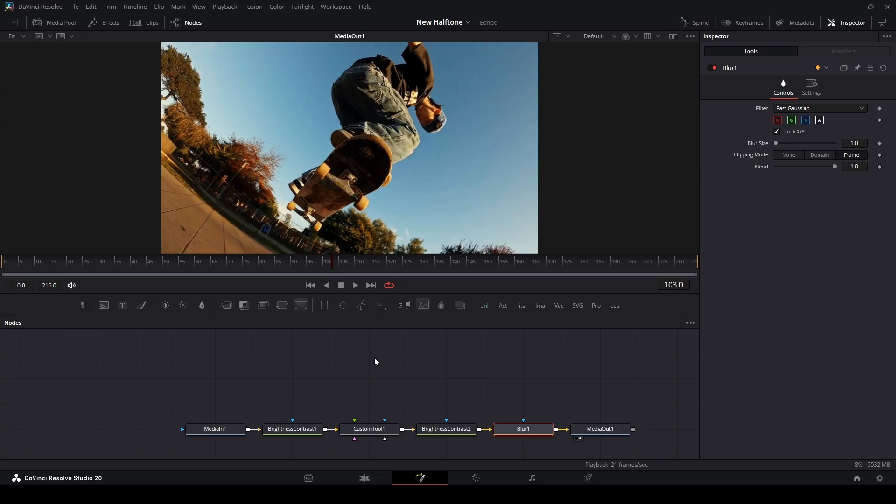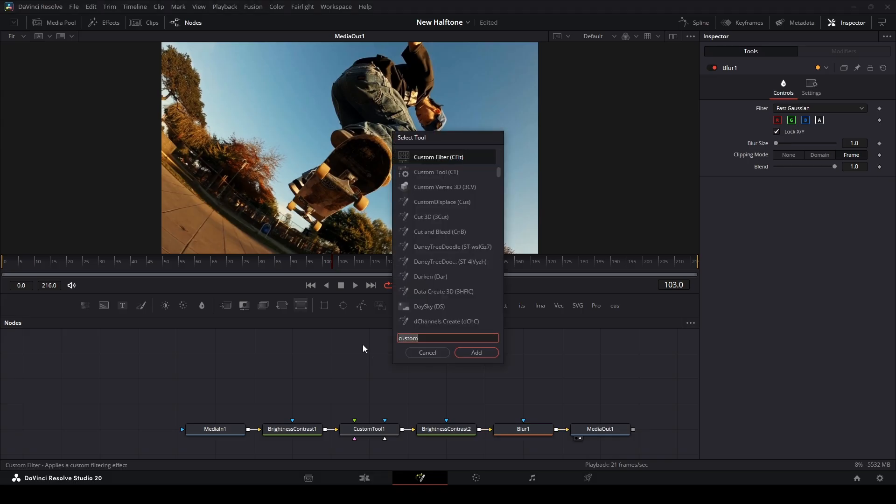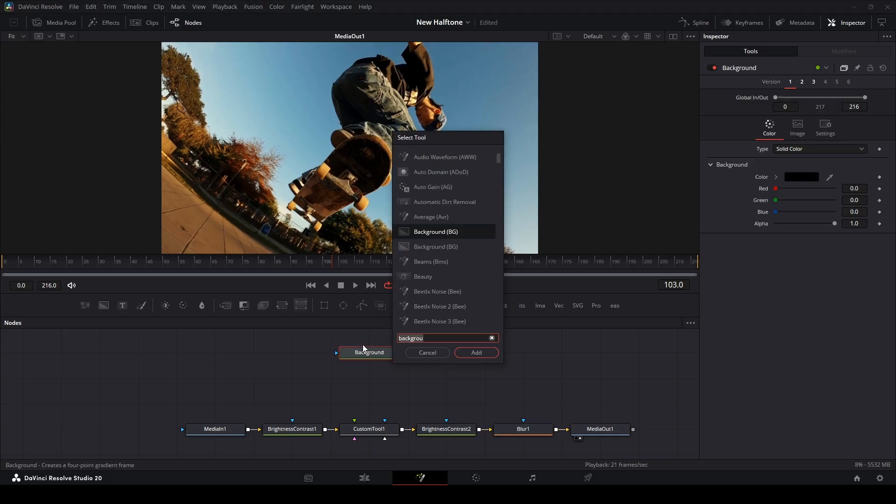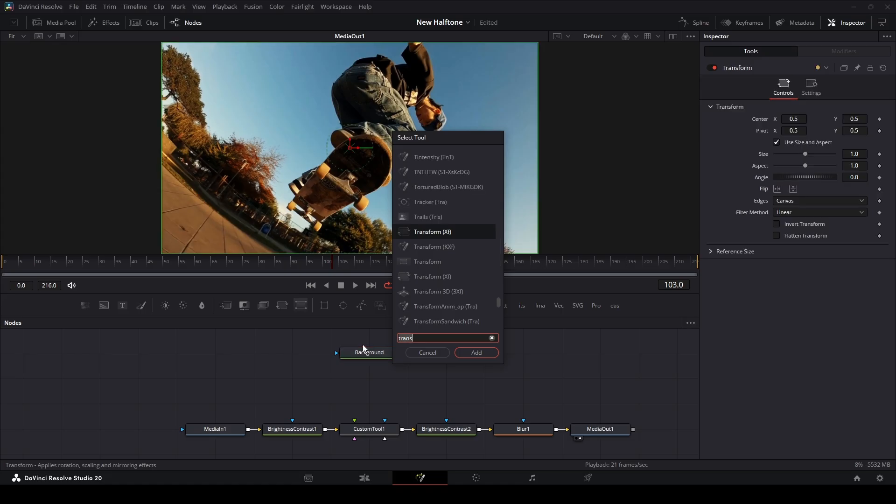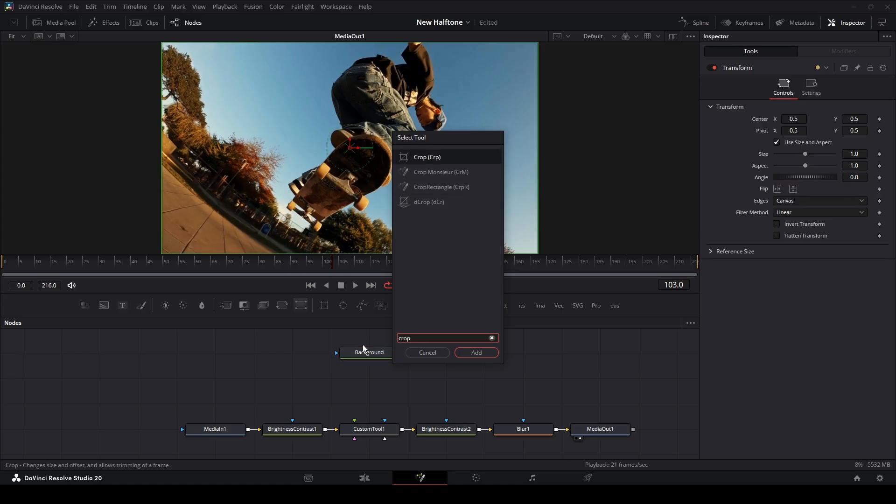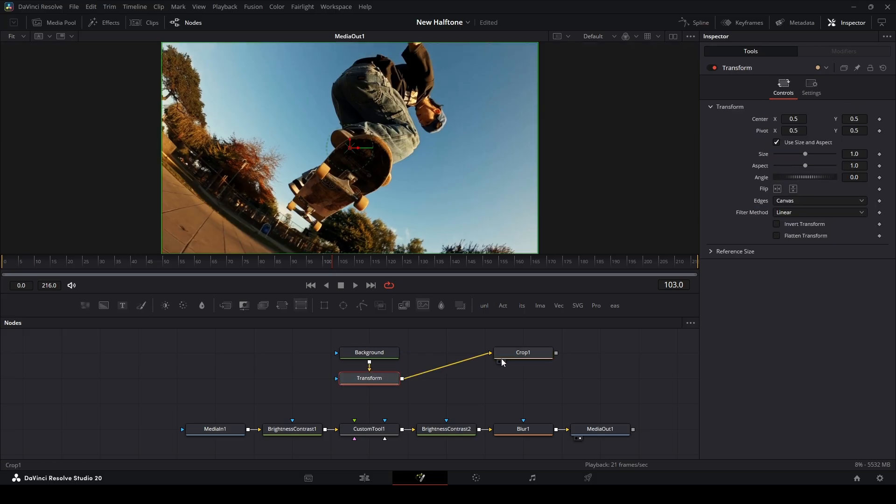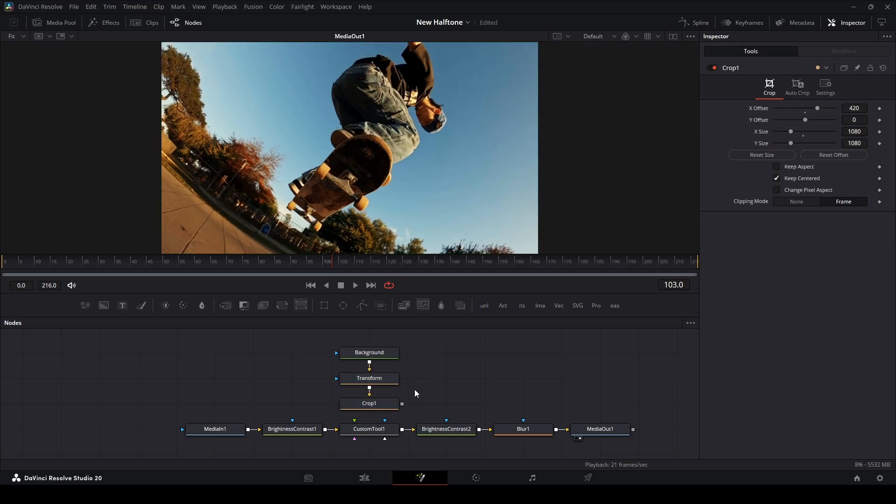We can cancel out of this, and I'm going to move this down and then add some more nodes up here. Shift Space, I'm going to add a background node, Shift Enter, a transform node with the XF, Shift Enter, and then lastly a crop node. I'm just going to line my nodes up just like this and connect this crop to the green input of the custom tool there. Now we have all of our nodes set up, we can start getting our effect ready.